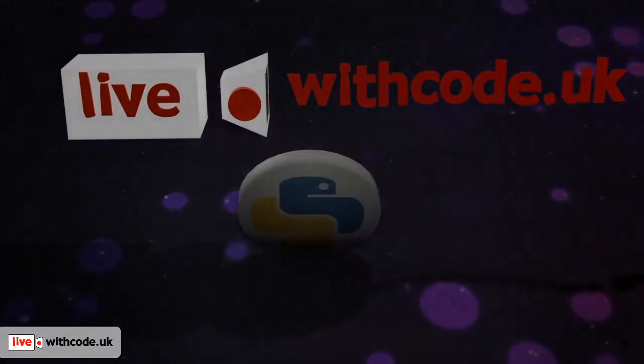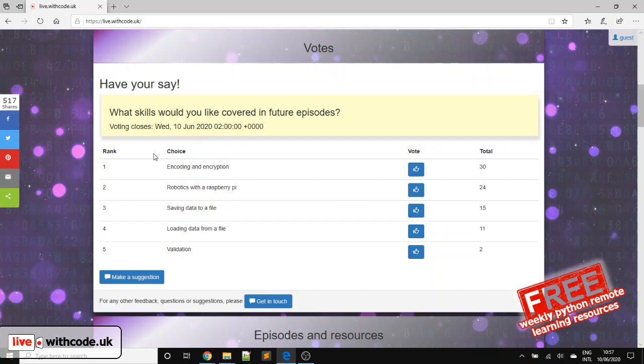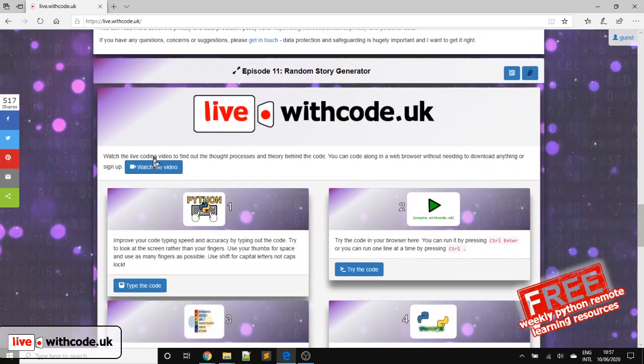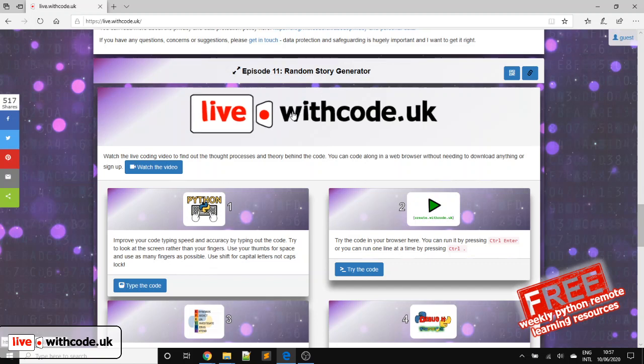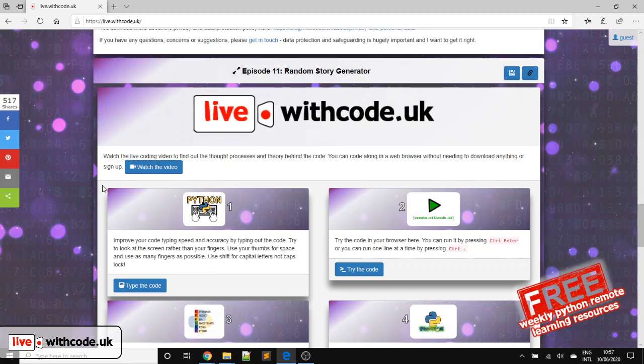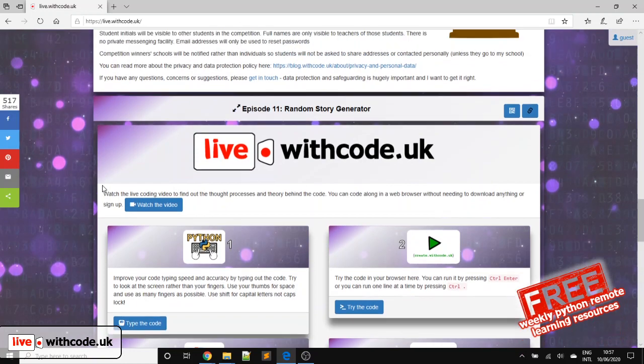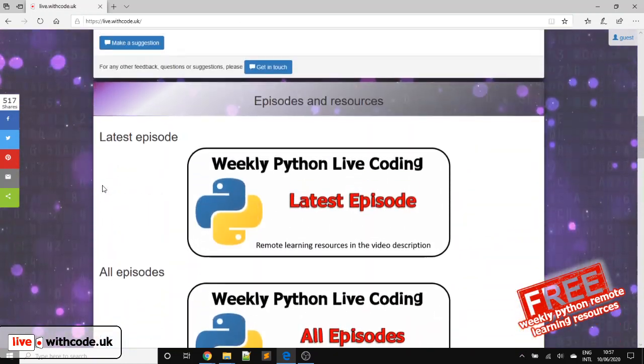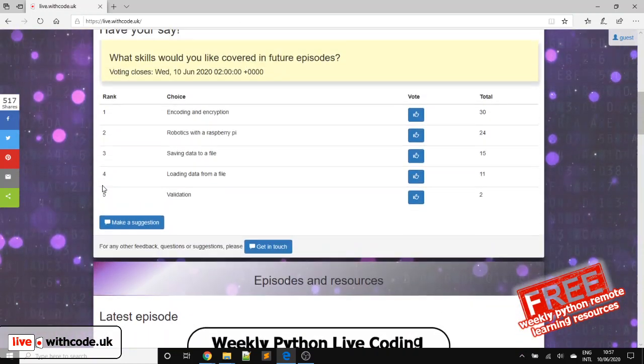Welcome to episode 12 of live.withcode.uk. Thank you to everyone who took part in last week's episode, which was all about creating a random story in Python. Particularly well done to Andrew from Fulford School. You're our winner from last week's competition, so I'll get your prize and certificate in the post as soon as I can.